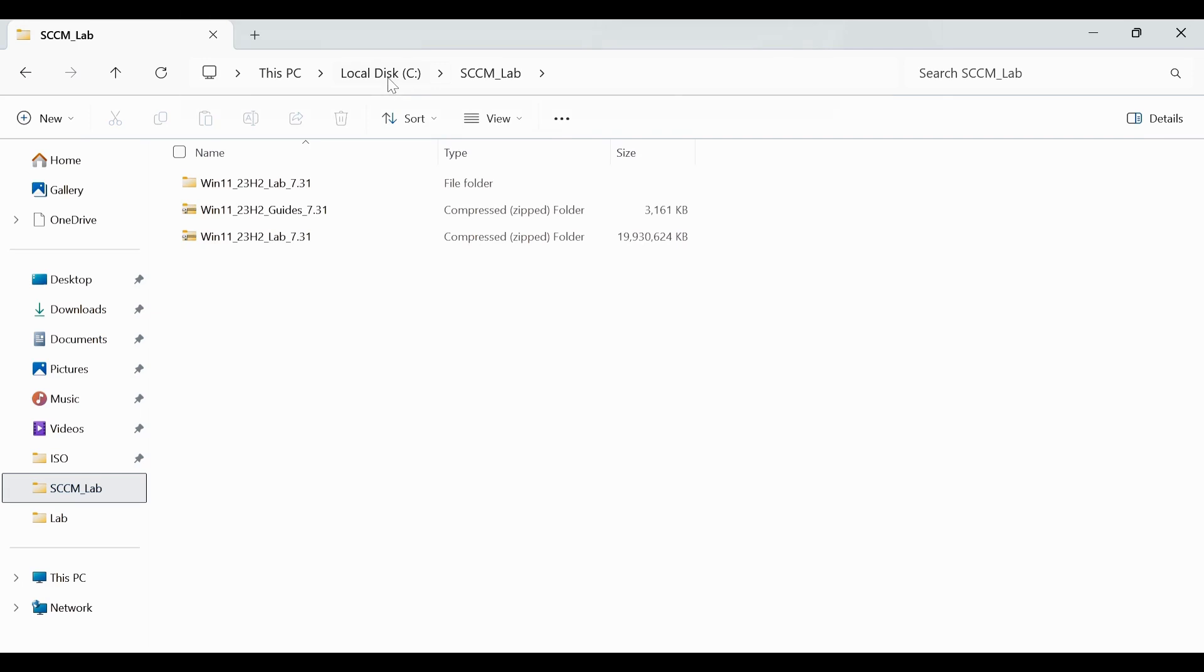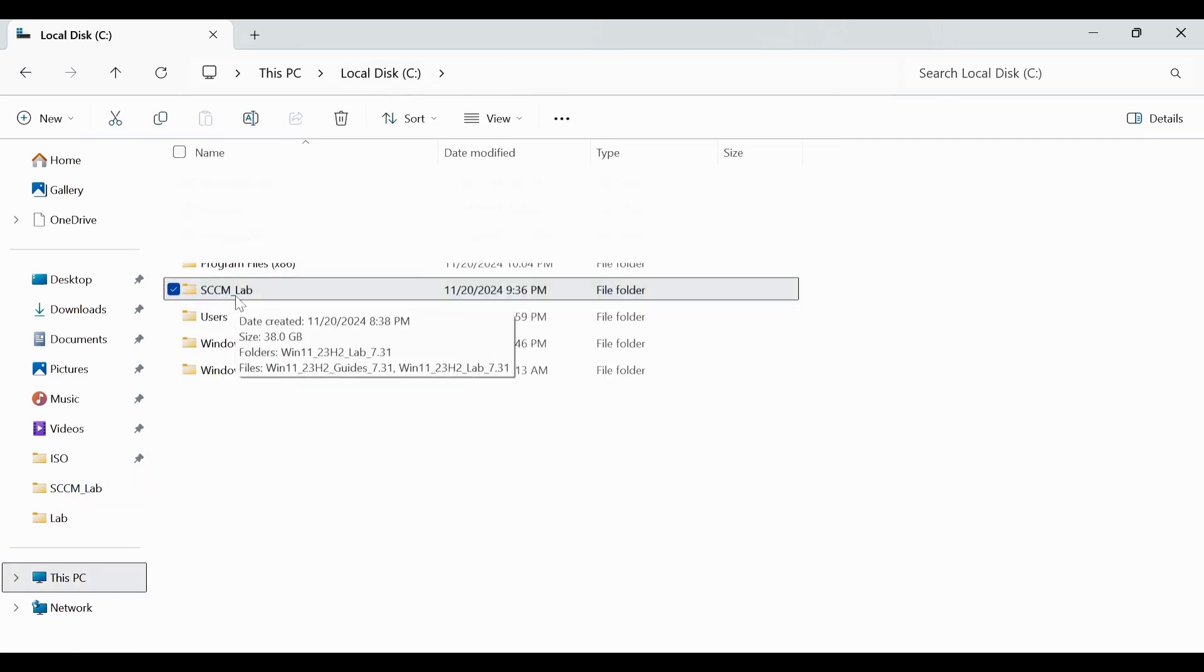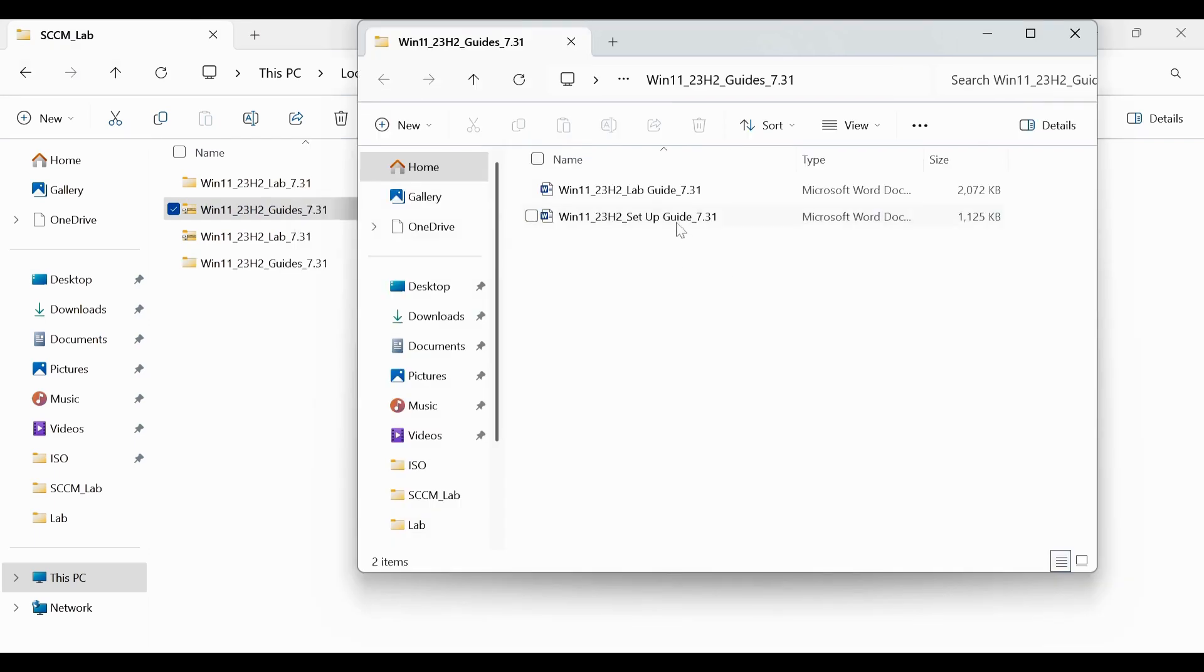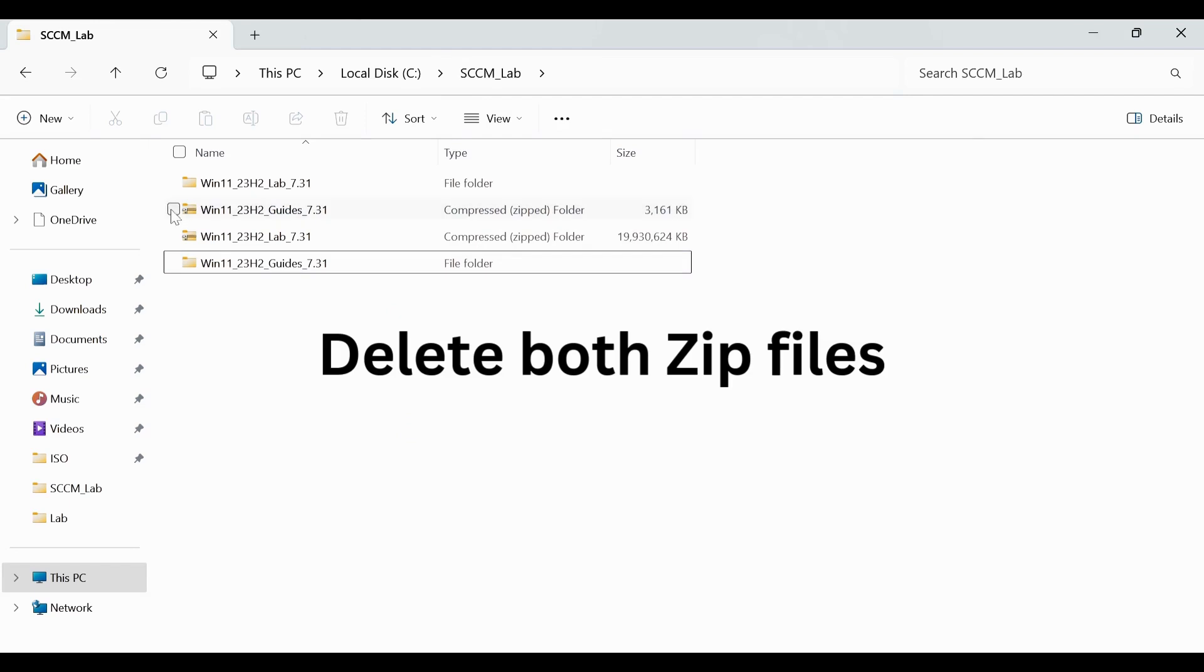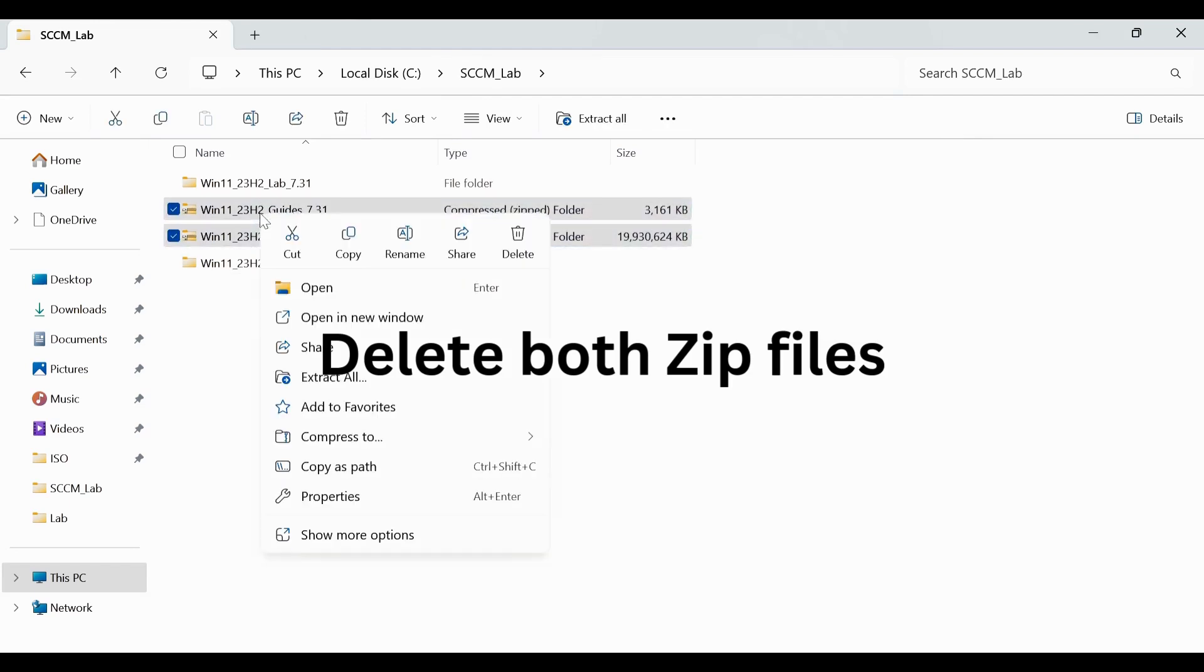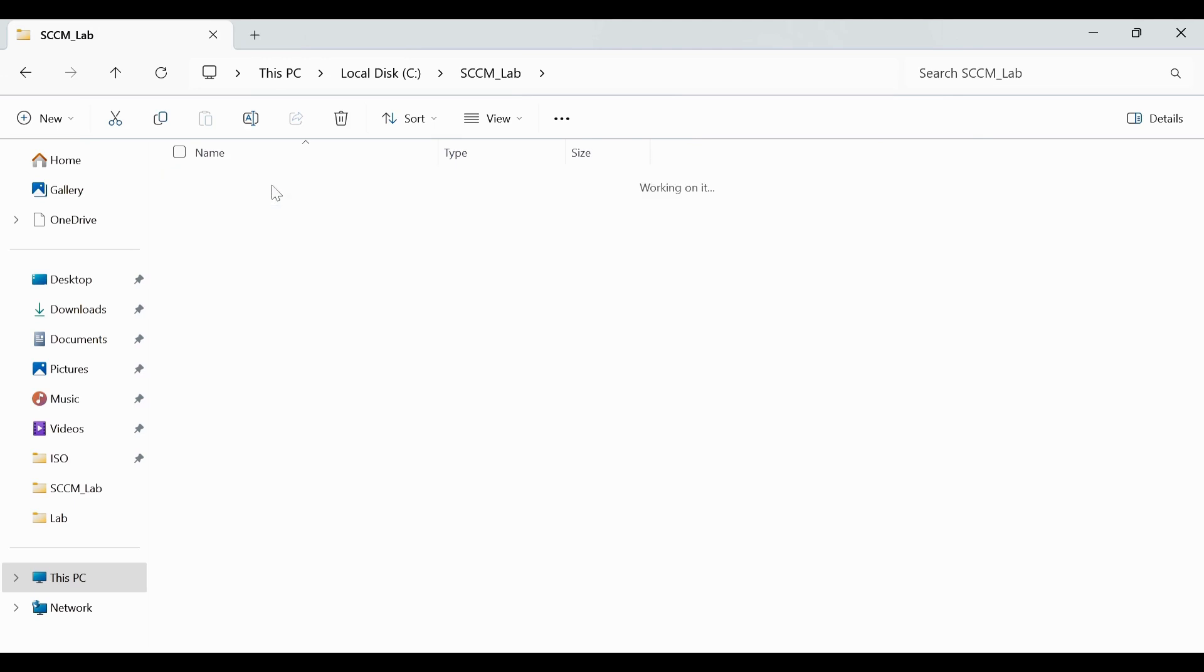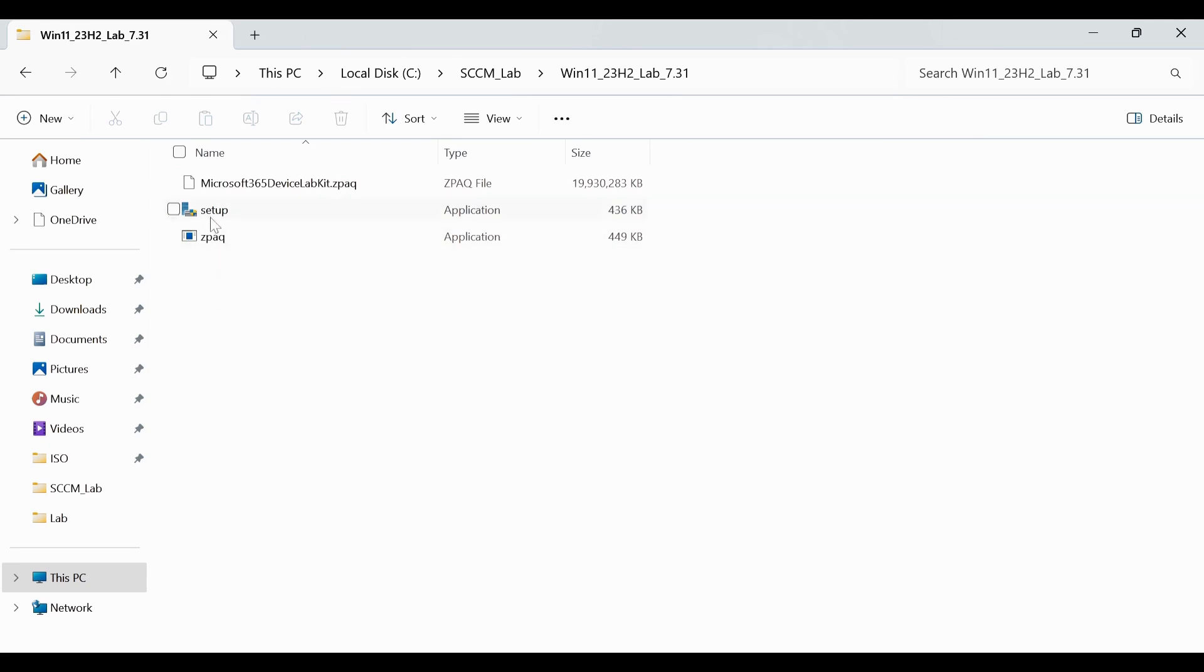I have created a folder in my C drive called SCCM lab. I have already downloaded these two files and already extracted the zip file and let me extract the guide also. Now I have extracted the guide as well. What I am going to do to save the disk space, I am going to delete both these files. Now if you click on the lab folder, you can see that you have three files and one of them is the setup file. We have to run this file to create a lab.